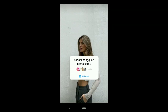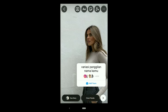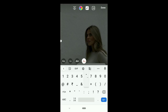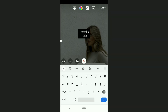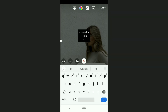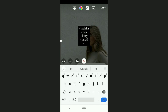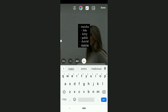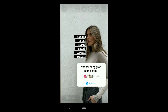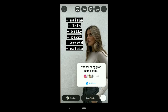Adjust the sticker and type all the nicknames you are called by your loved ones. List them like this. Use any font and place it at one corner, then send it to your story.